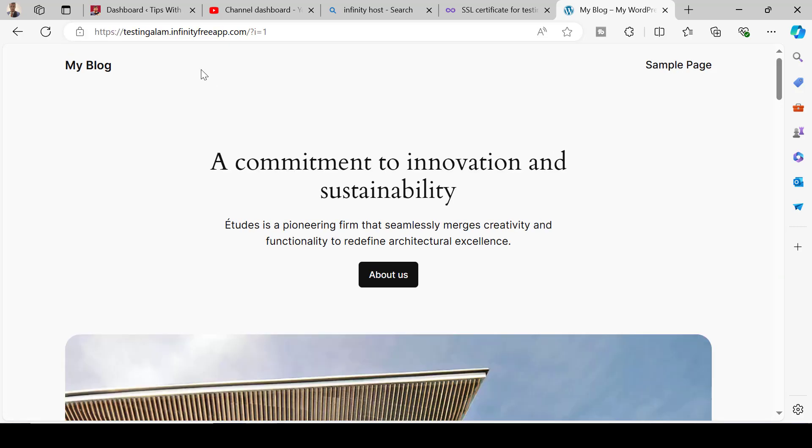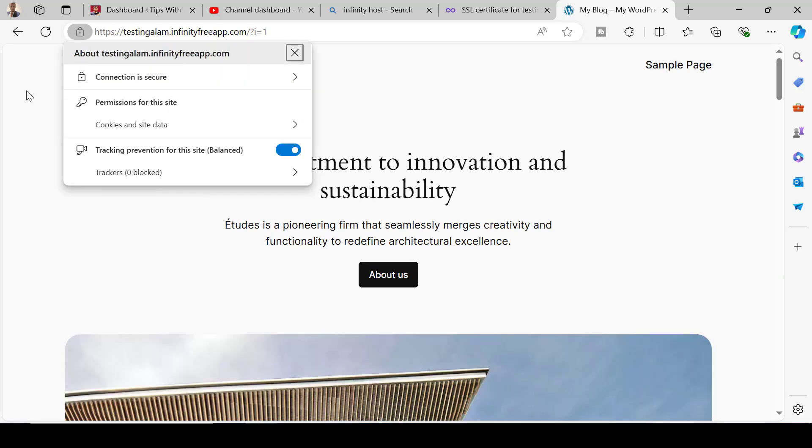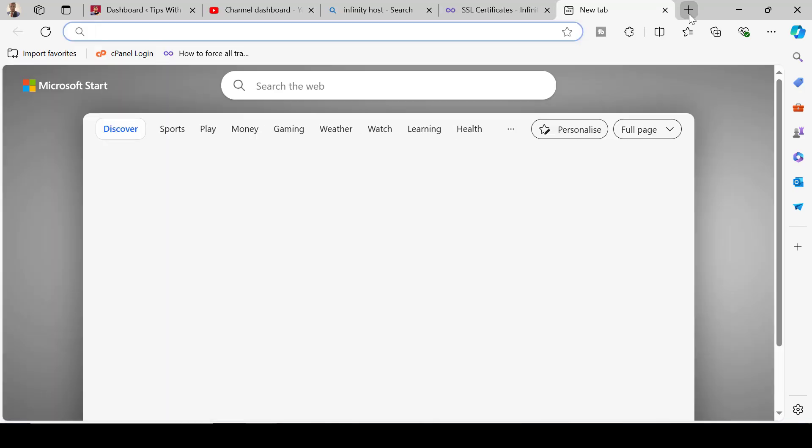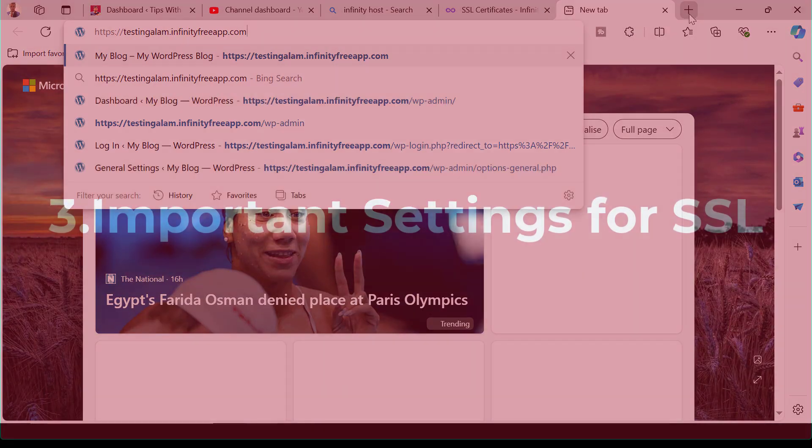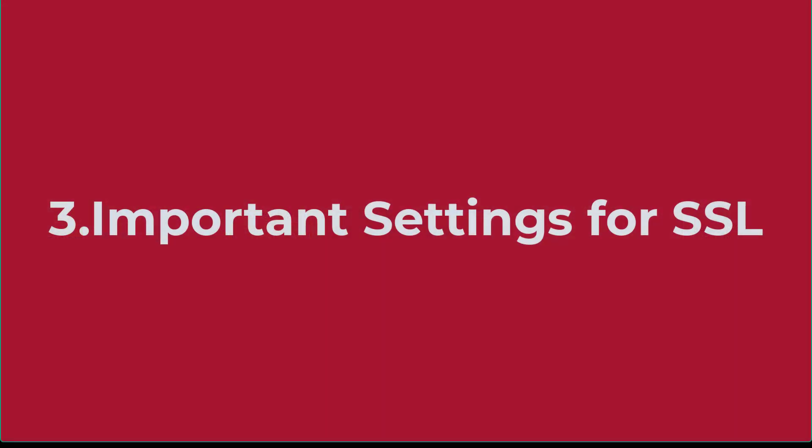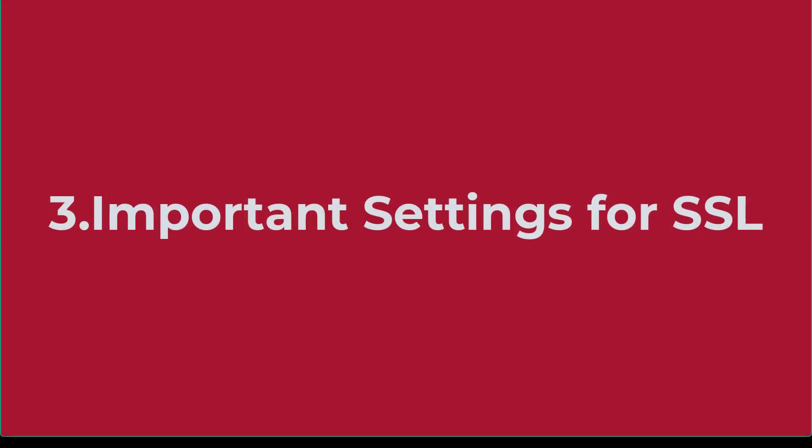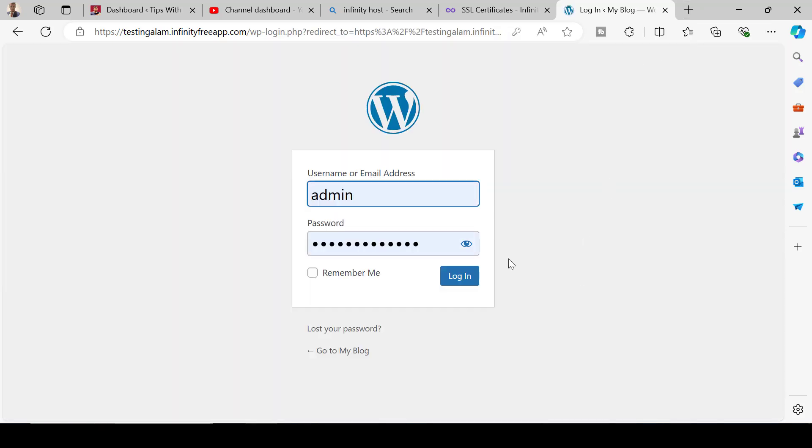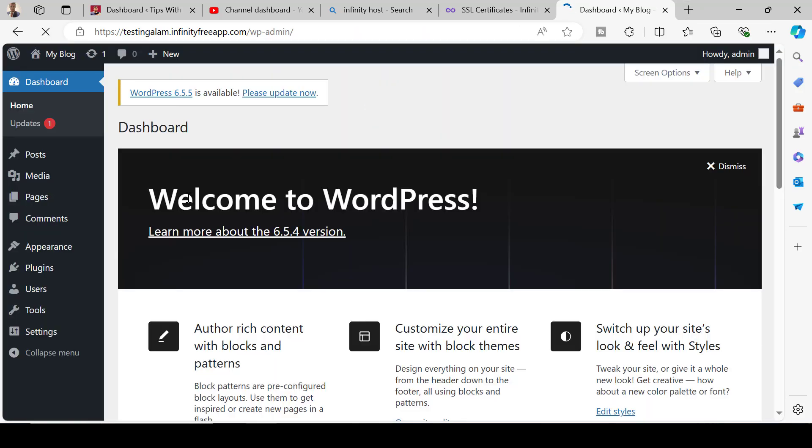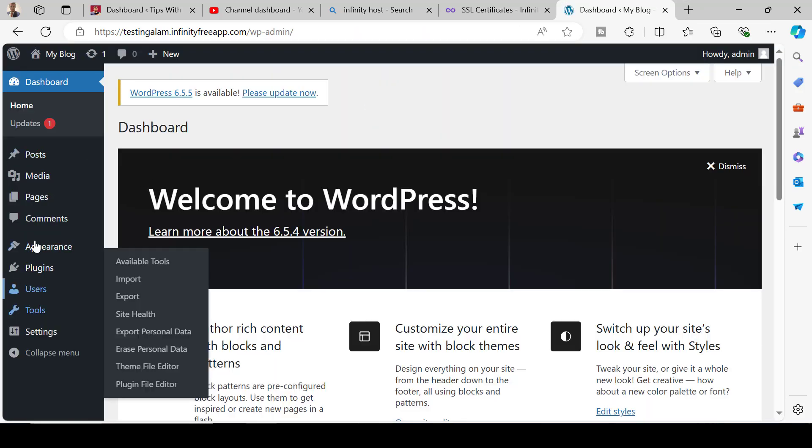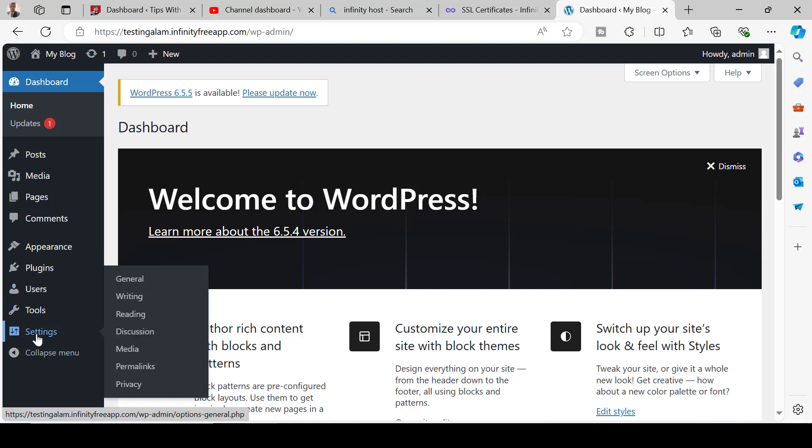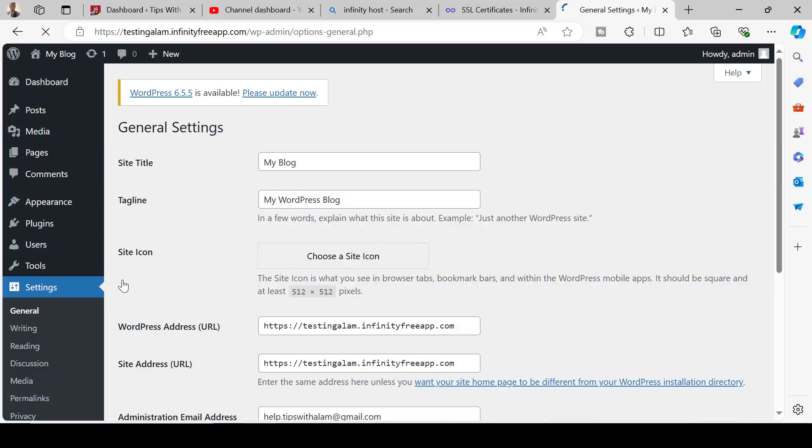Now we can see the website is now opening with this lock pad which says the website is secure. Now another important setting is to change some settings in the WordPress dashboard. Login to the WordPress dashboard, go to settings, select general.